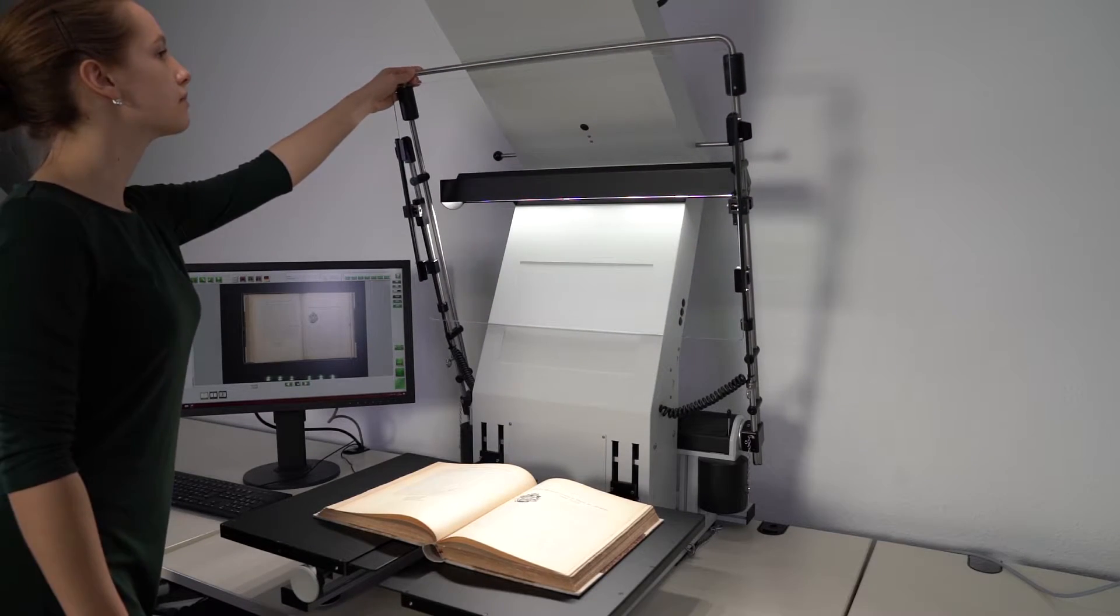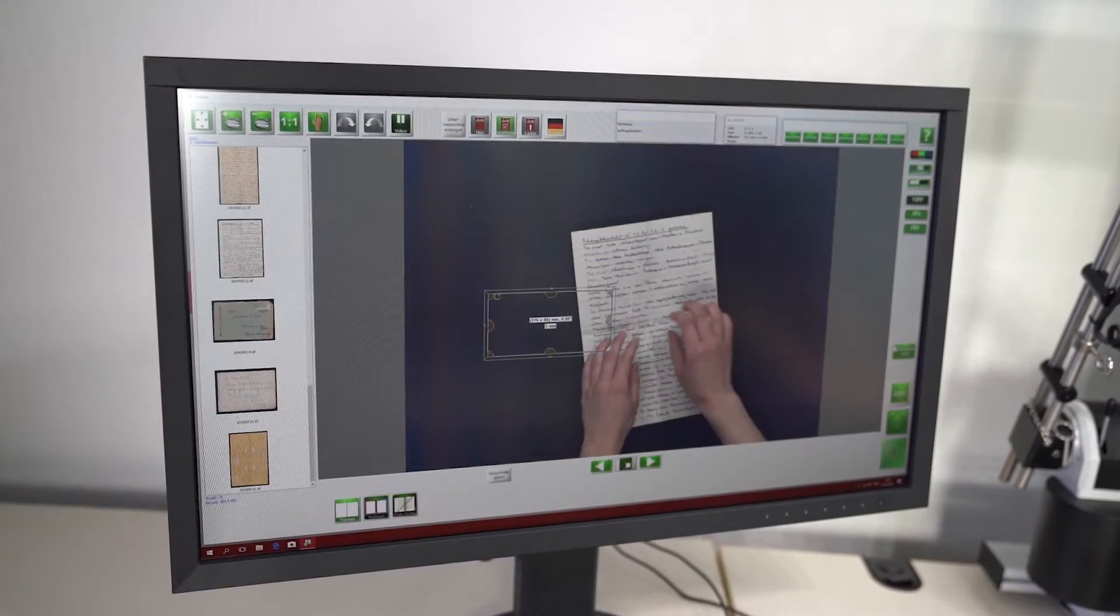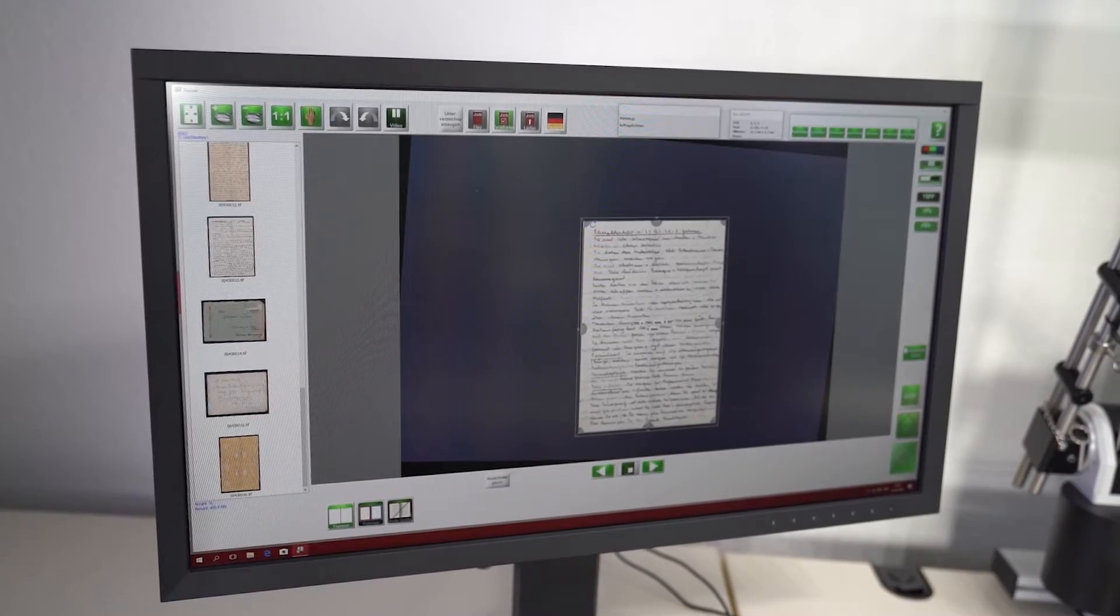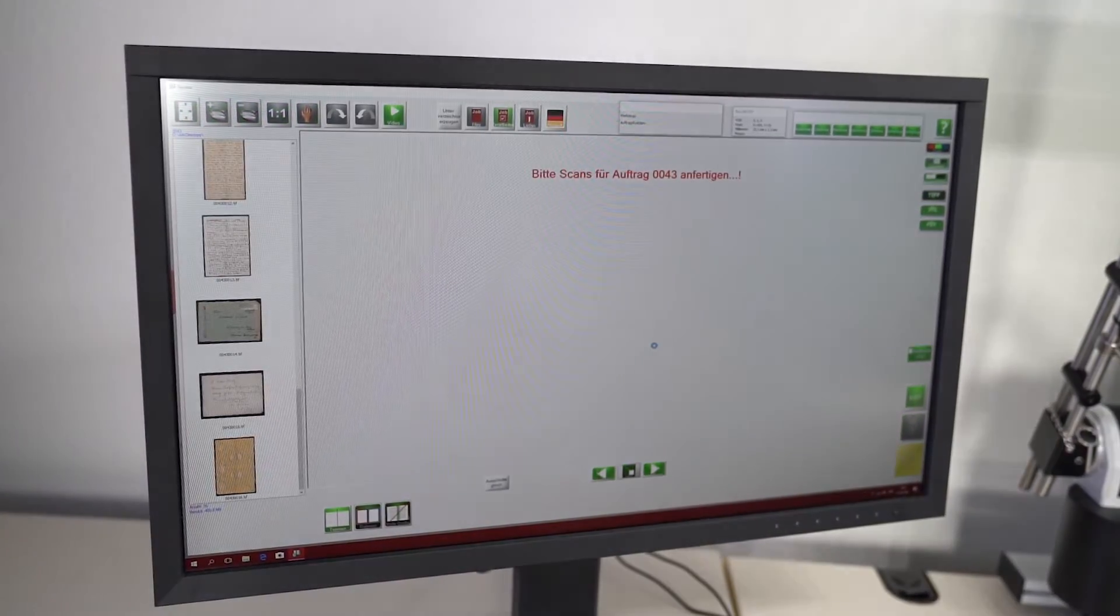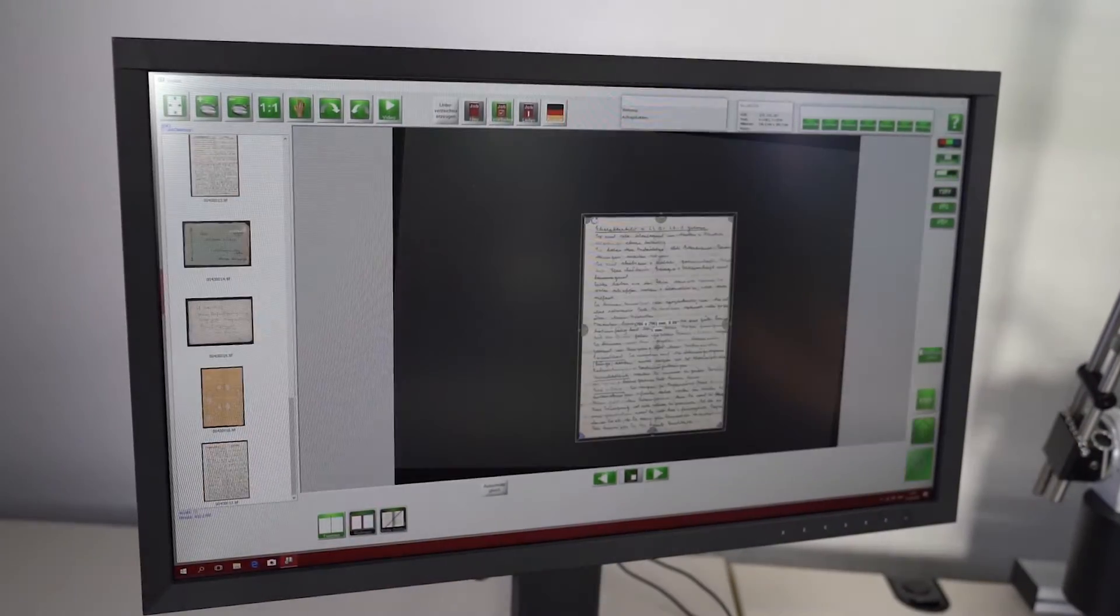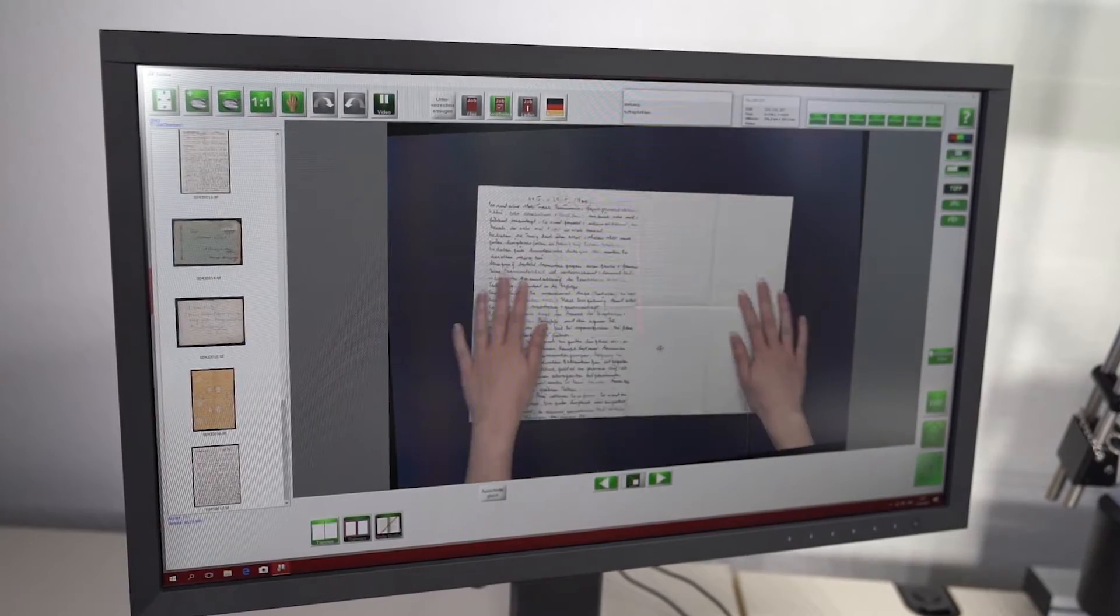Using the software module Easy Scan Life Control Professional, the operator can view the result even before scanning. This helps to avoid re-scanning and scanning mistakes.